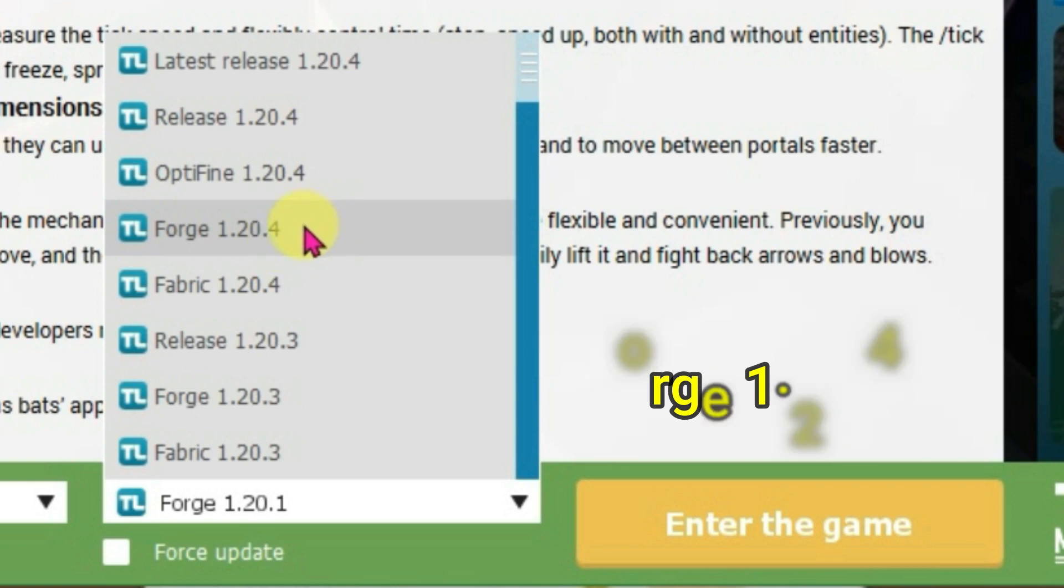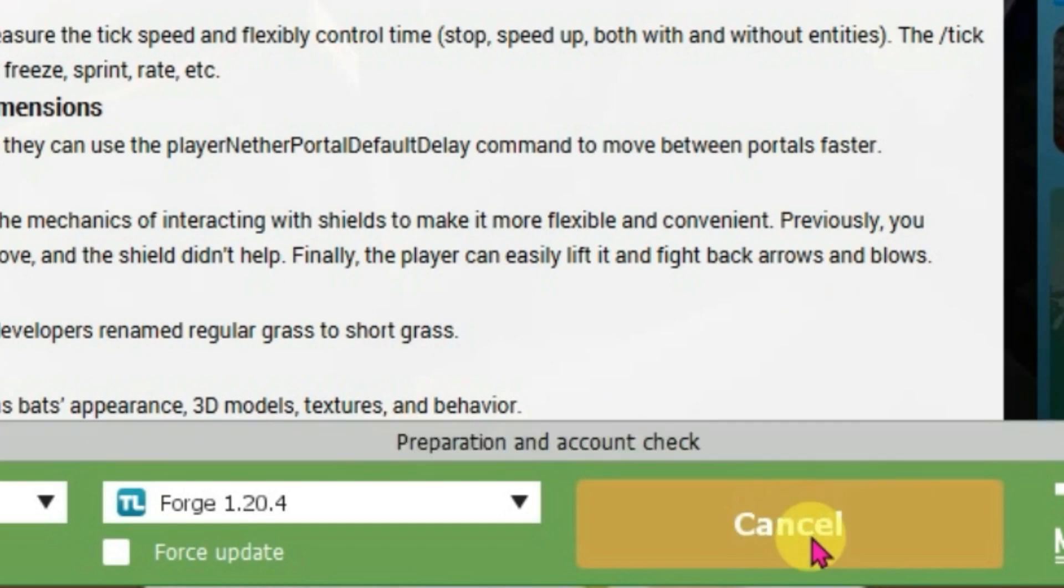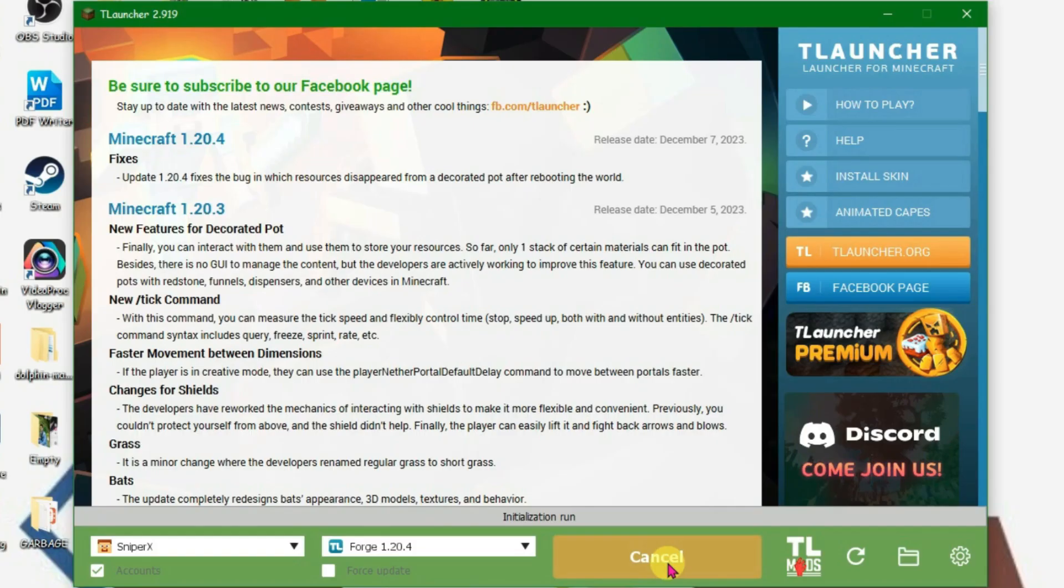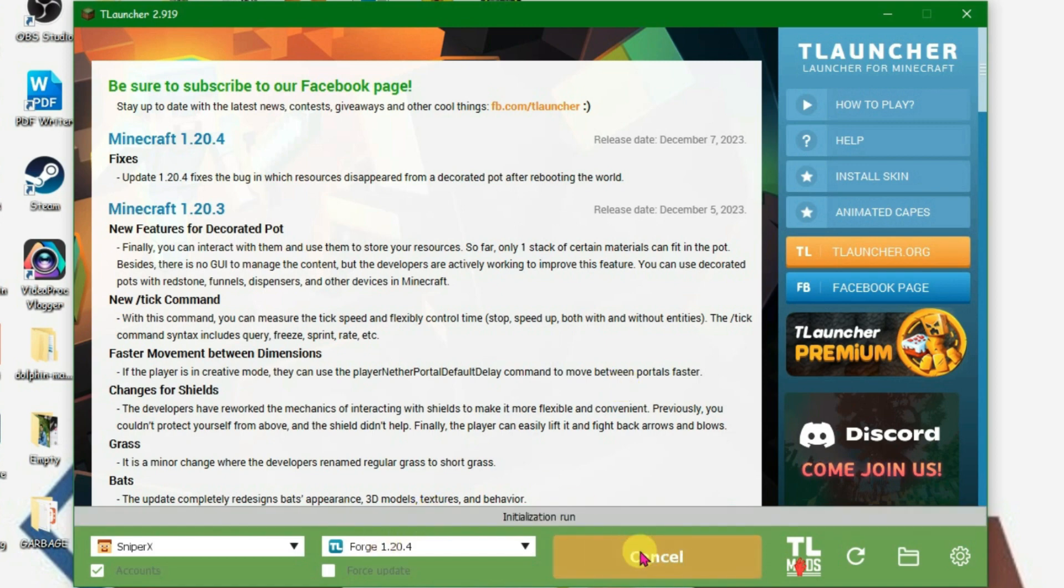So select this version here, Forge 1.20.4, and firstly we're gonna install. Installation will take some time, so we're gonna wait. Now it's been installed. We can click on enter the game.